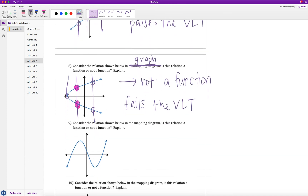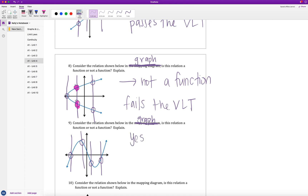Pause the video and do example nine on your own. Consider the relation shown in the graph. Let's use the vertical line test. Drawing vertical lines at various positions — intersects once, intersects once, intersects once, intersects once. Whether you do this on printed notes or across the computer screen, the graph only intersects once for every vertical line drawn. So yes, this is a function because it passes the vertical line test.